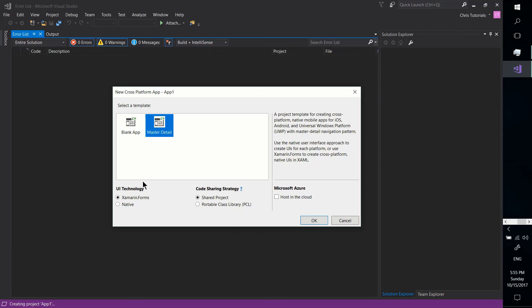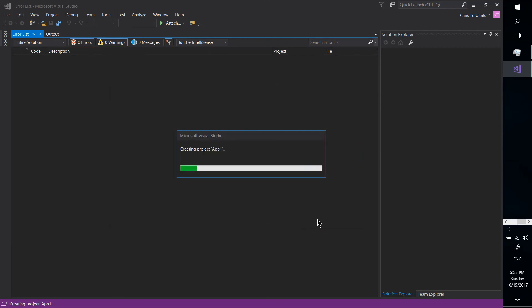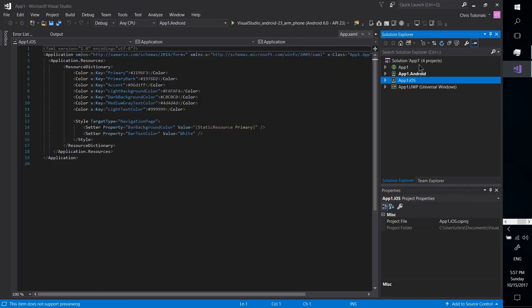And once you've selected what you want, you go ahead, hit OK, and you can basically just start coding your app.